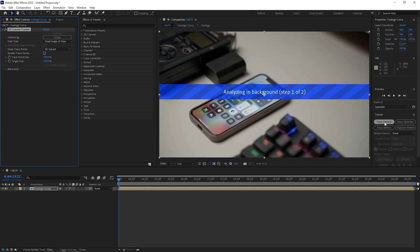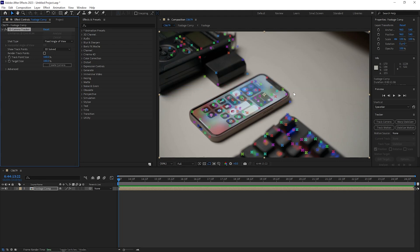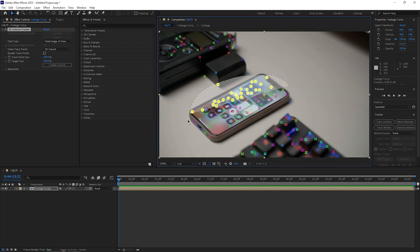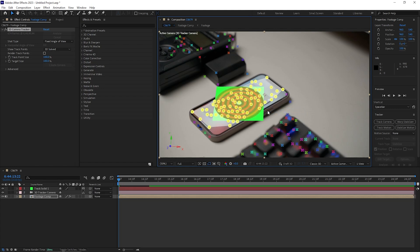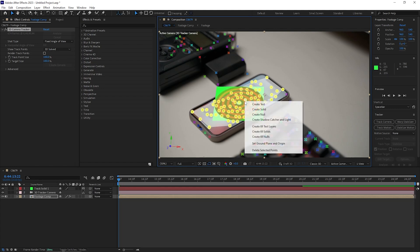Let's track the camera by hitting 'Track Camera' and wait for After Effects to track the camera. Once we have the tracking information, draw a circle around a tracking dot, right-click and create a solid and camera. Then right-click again to create a null object in case we need it.